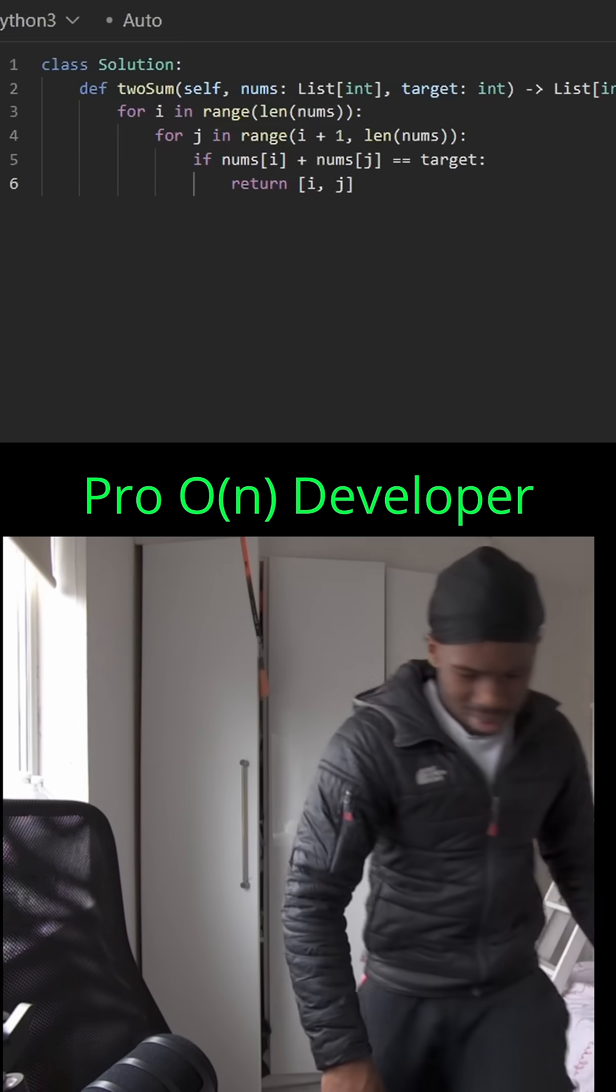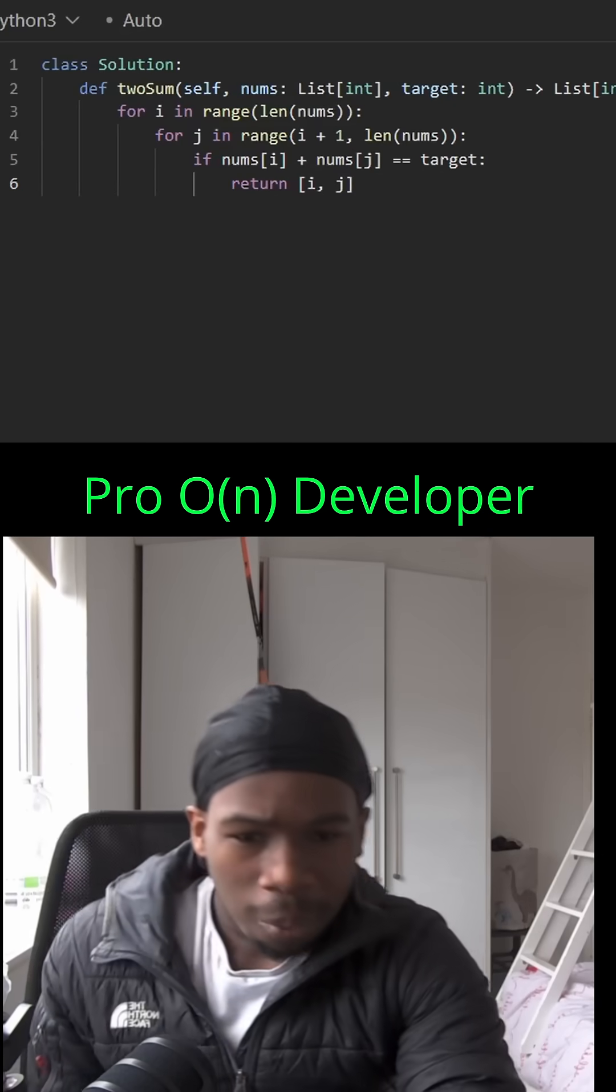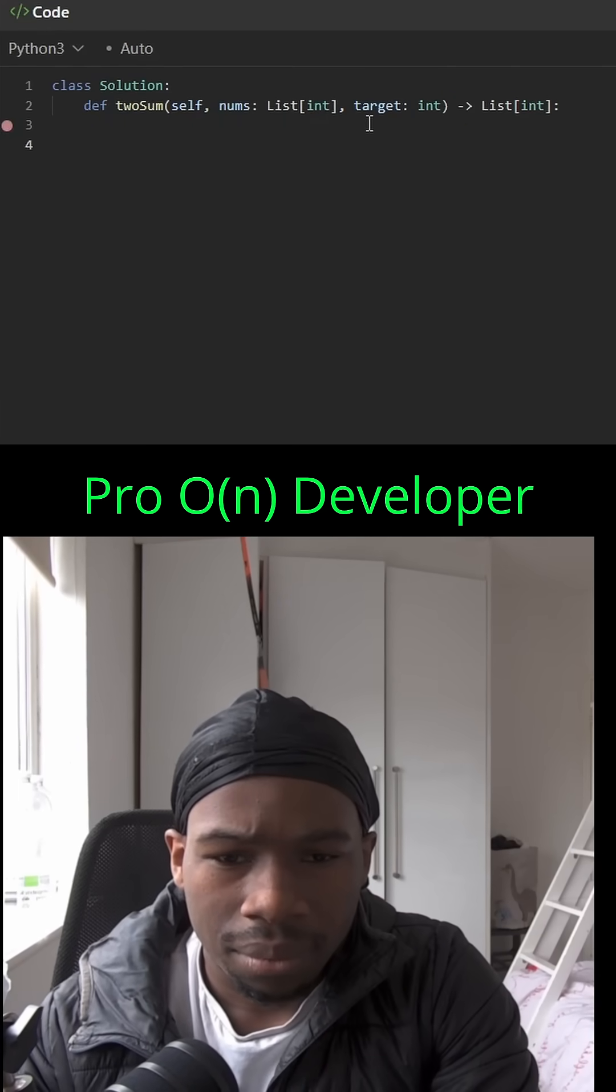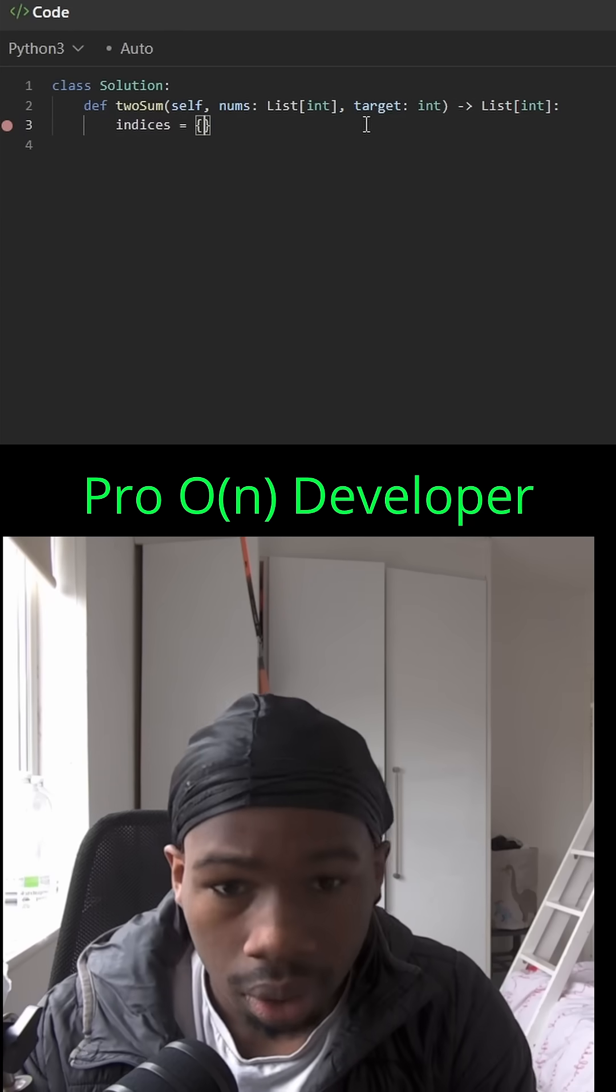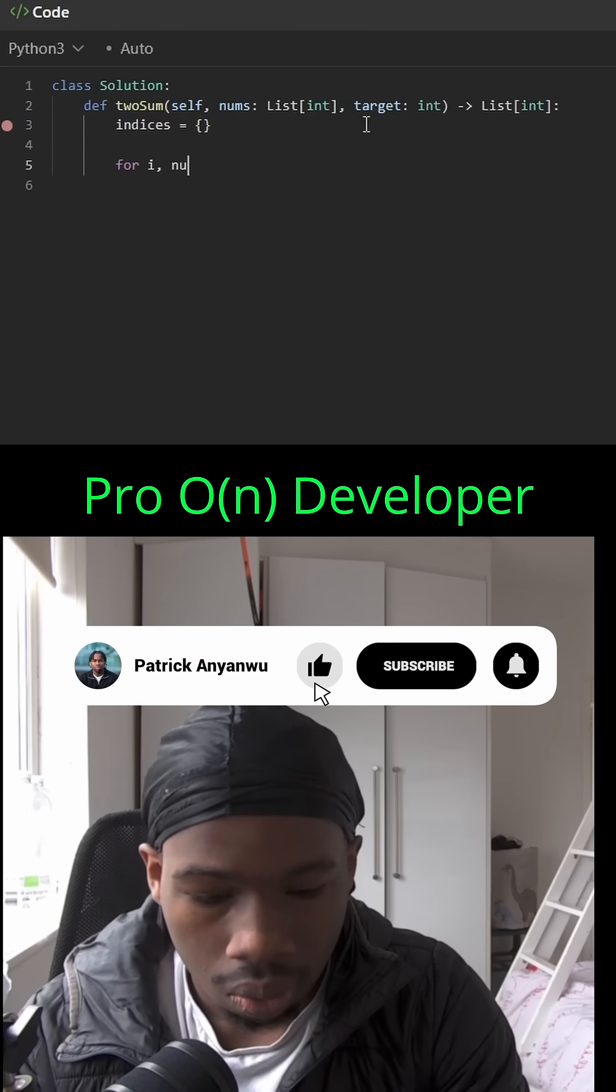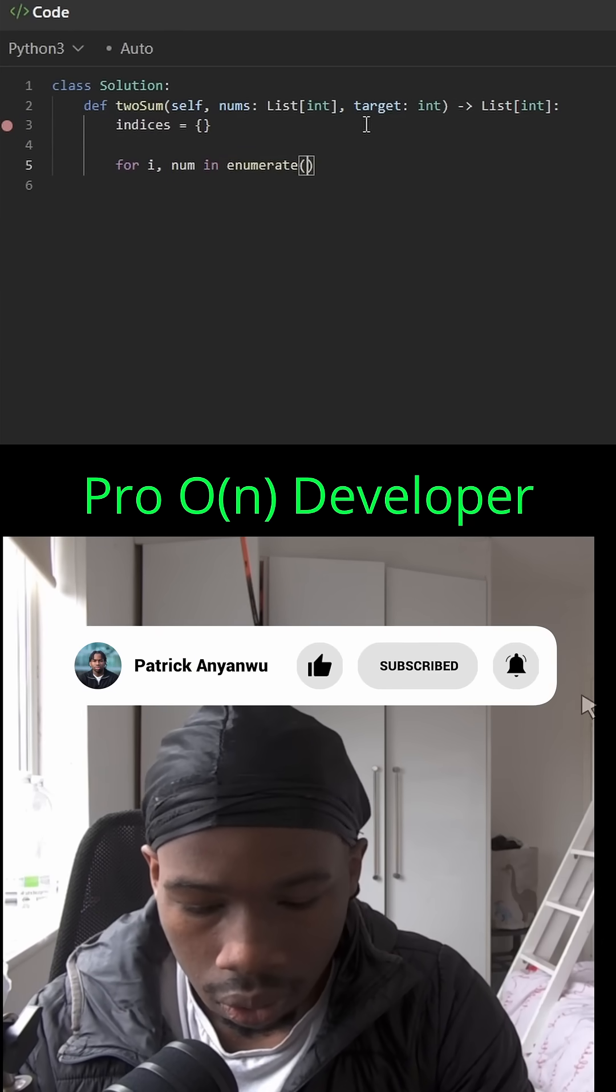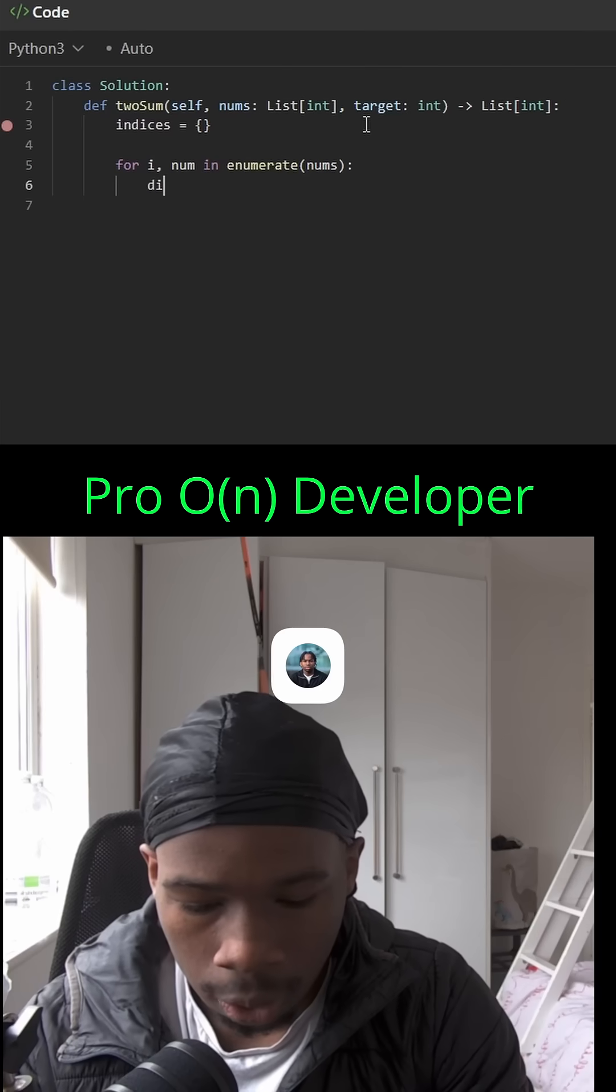O(n squared) - this guy does not care. Let me fix this up real quick. Okay, so we're just going to have a hash map which will hold the key as the number in the array and the value being the index of that number. Now we're going to loop through every number in the nums array.